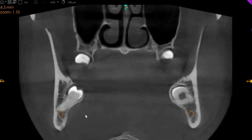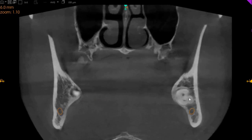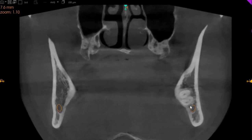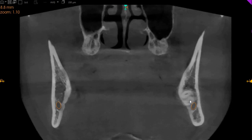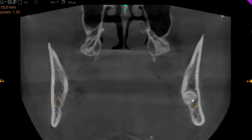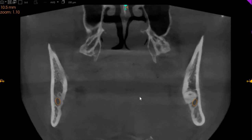Now this is the coronal view of the lower right side wisdom tooth, as you can see closely associated. And this is the coronal view of the lower left side wisdom tooth with the roots, more closely associated here. Thank you very much.